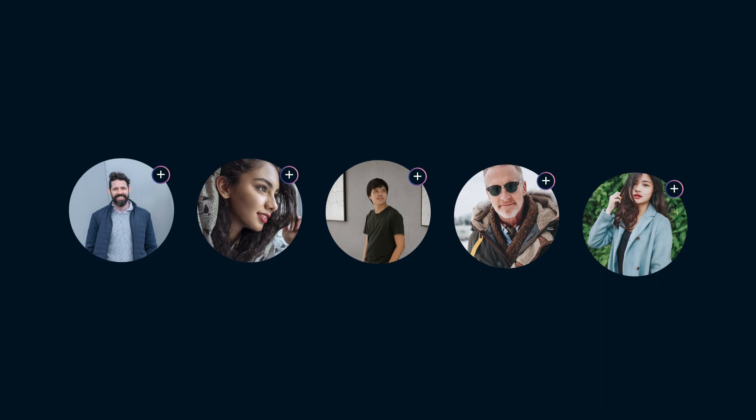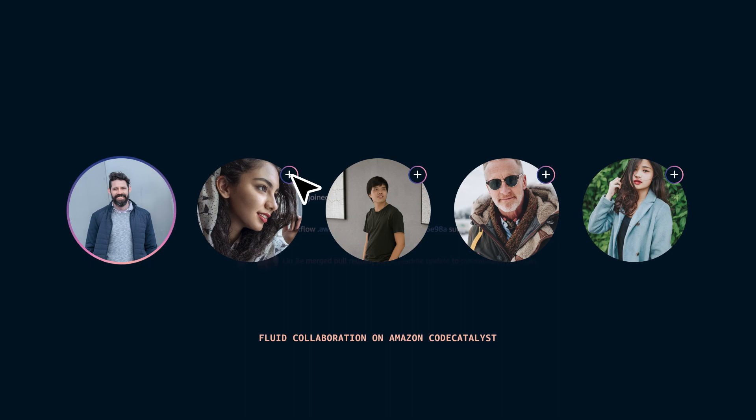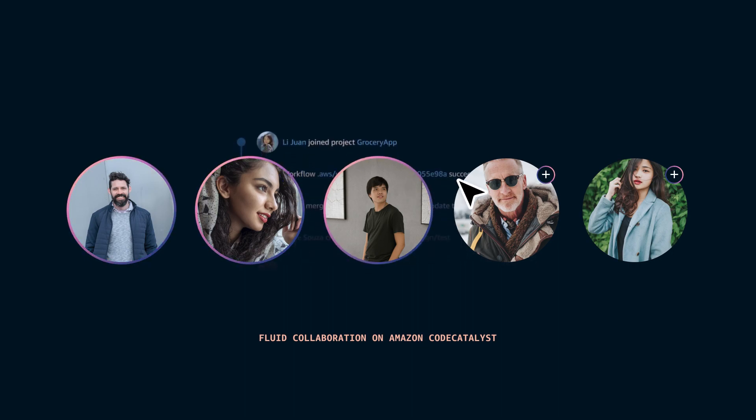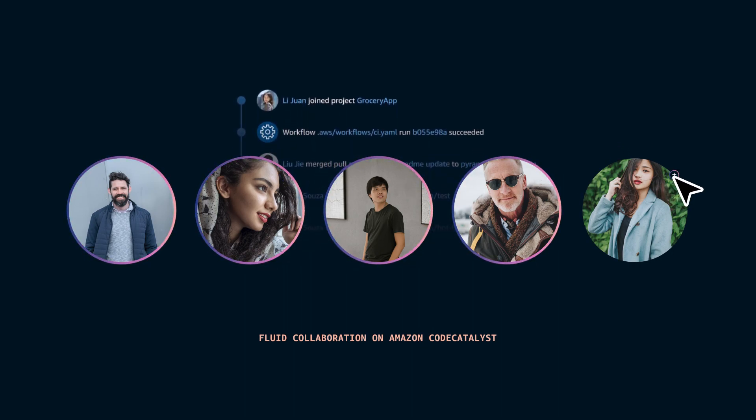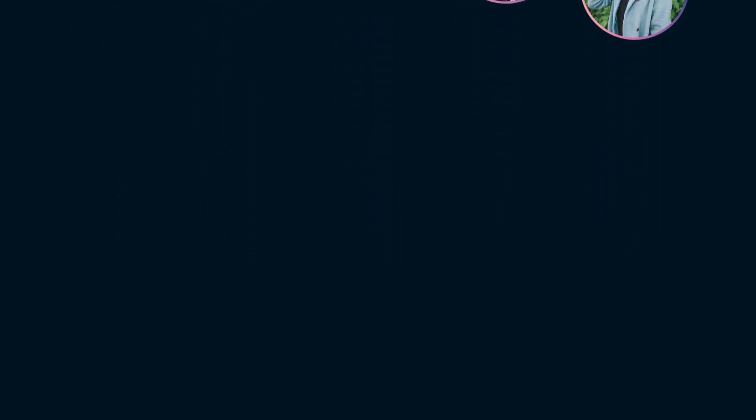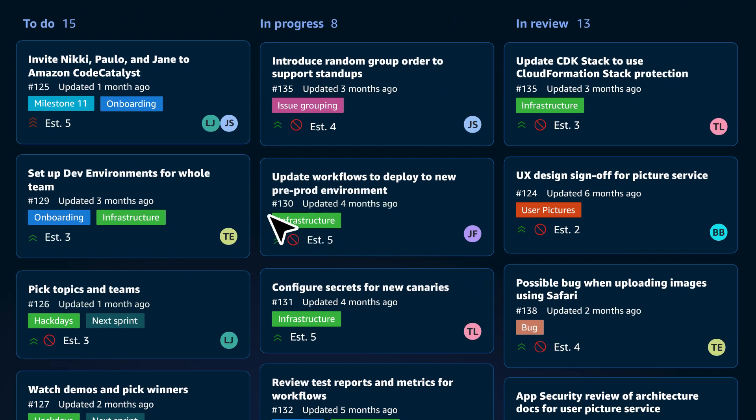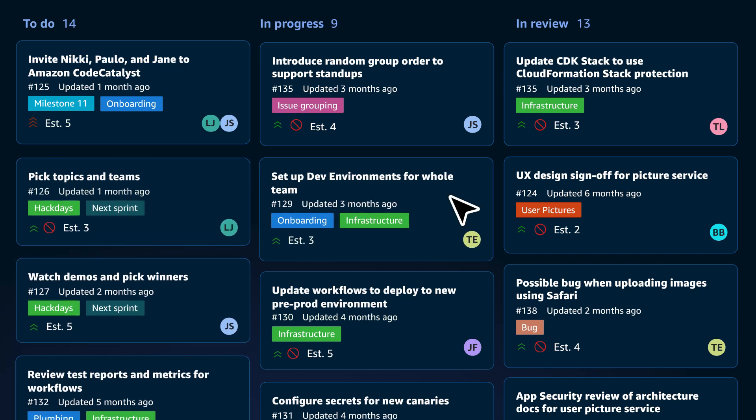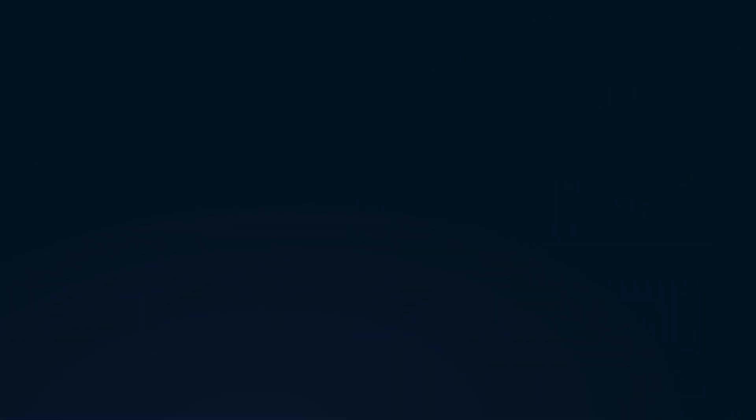Need to team up on your software? Codecatalyst enables fluid collaboration on AWS. Invite colleagues via email and provide access to projects with full context to edit, test, and commit code. And issue management is enabled for every project. So even as your team grows, Codecatalyst helps to empower their work together.